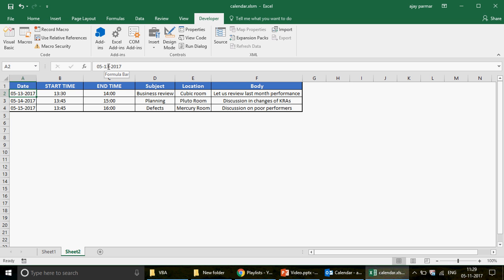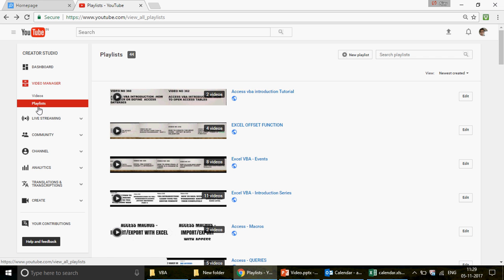This Excel setup is done, and now we're going to create a program for it. If you're watching the channel for the first time, please check out my 405 videos on this playlist. We have created 44 playlists covering Excel, Excel VBA, MS Access, and Access VBA. I've tried to put them in specific categories so you shouldn't face any problem searching for a particular subject. Playlists starting with Access VBA are purely Access VBA, Excel VBA are purely Excel VBA, and so on.